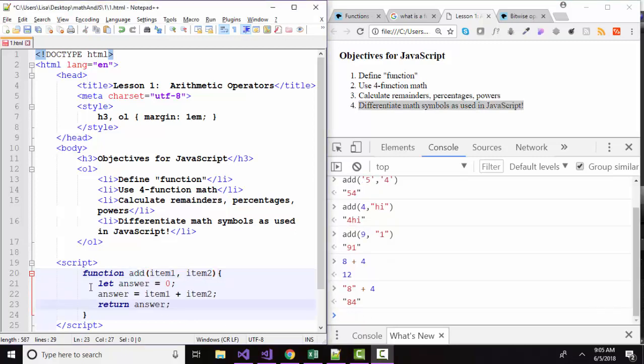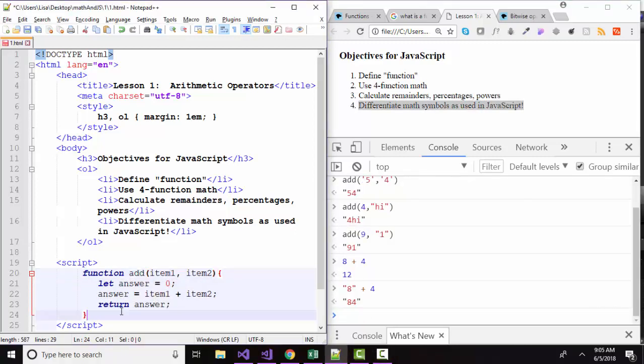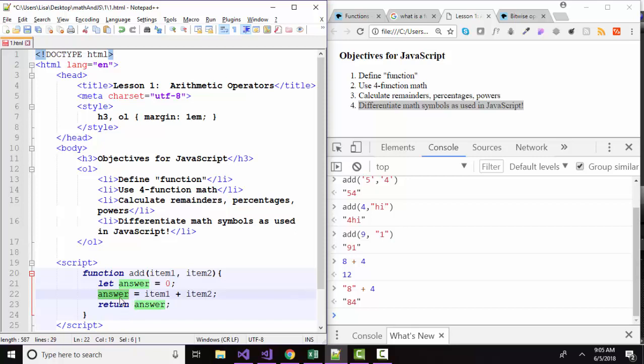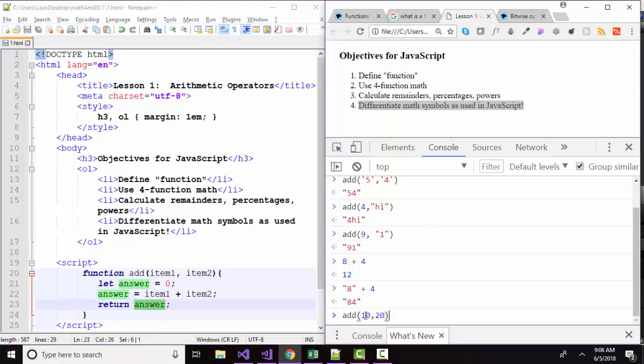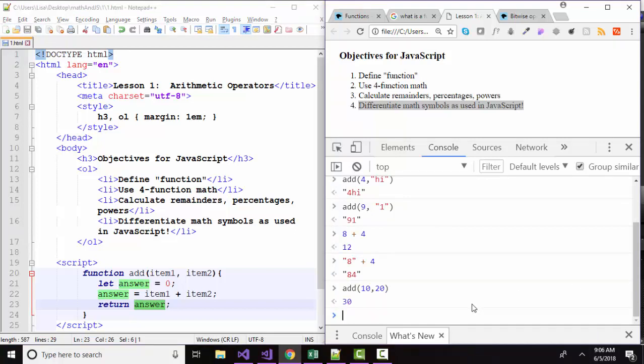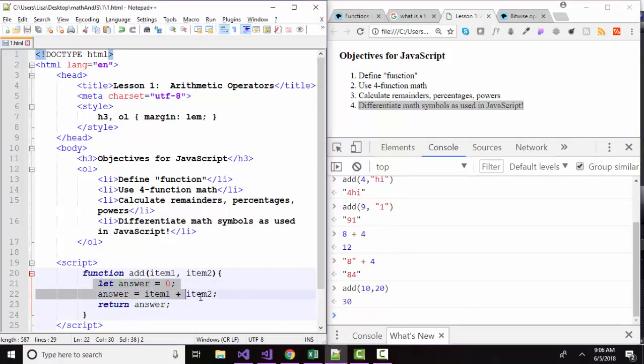One last thing. I've modified this function to add a couple more statements. I've declared a variable named answer and assigned it to zero. Then I've reassigned the answer variable to whatever the addition of item one plus item two. I've used that expression and assigned answer to the value of that expression. And now I'm returning answer. If I add 10 and 20, I see that my function is working exactly the same way. I rewrote the code this way to introduce the equal sign.